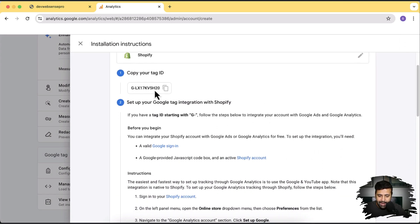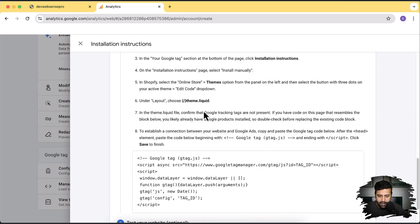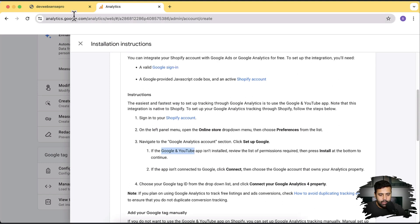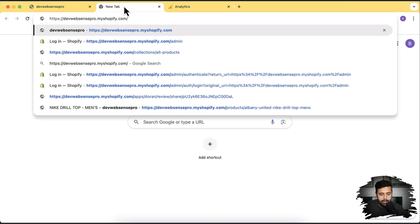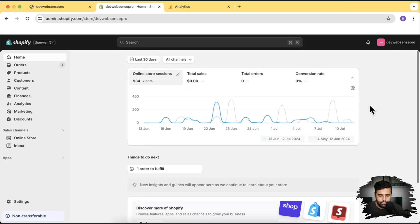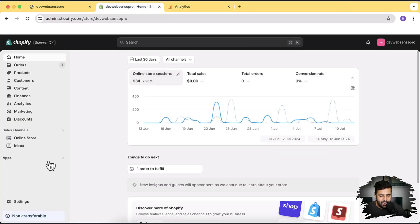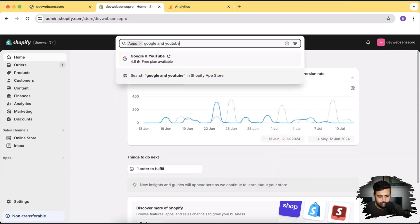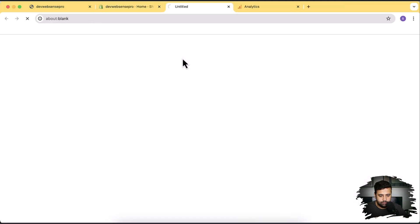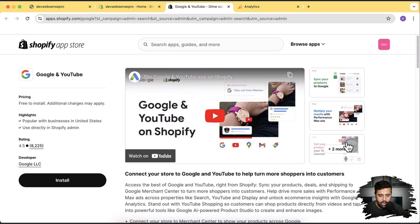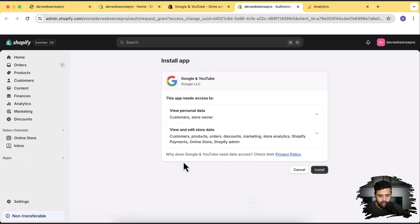Here you could copy your tag ID and manually add the code to your theme.liquid file, but what we'll do instead is use an app called the Google and YouTube app. Let's go to our development store backend. Click on 'Apps,' search for Google and YouTube, then click on the app that shows up. It will take you to a new tab with the option to install it — this is the app we'll be installing to add Google Analytics to our Shopify store. Click install. It's a free app provided by Shopify that will automatically integrate your Google Analytics account. Click install again.